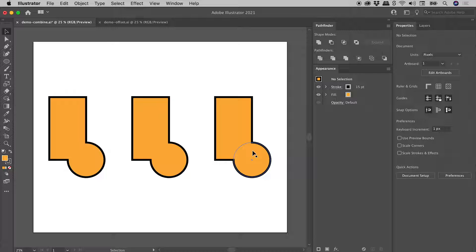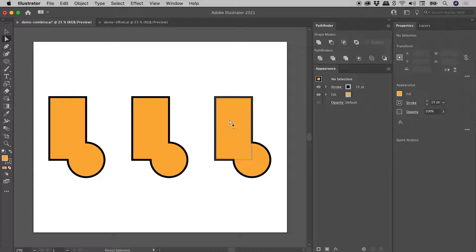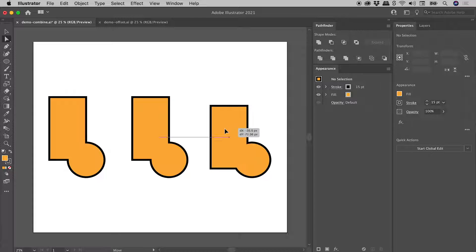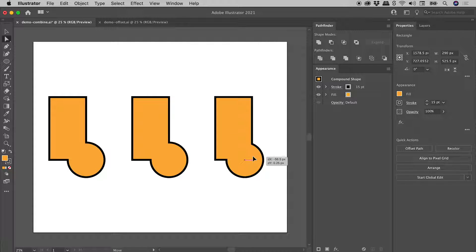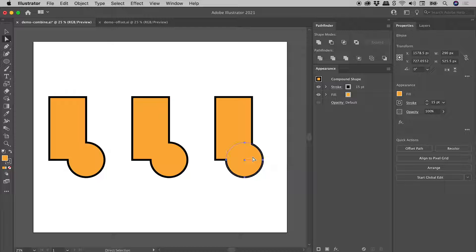So if I went and say grab the Direct Selection tool, I can see that these can still be moved like so. So this is a fantastic way to non-destructively combine shapes in Illustrator.